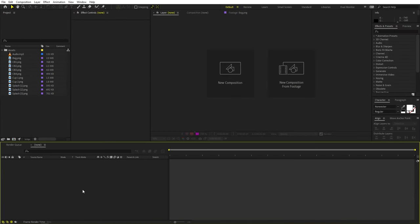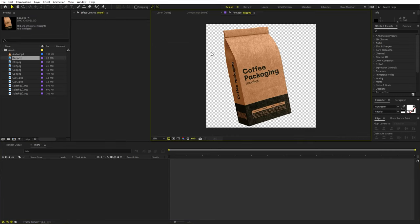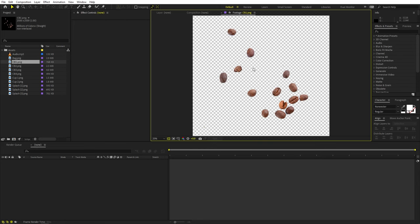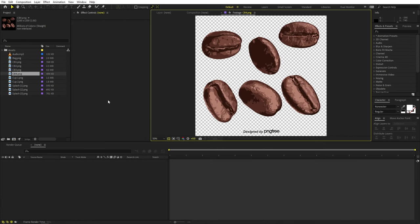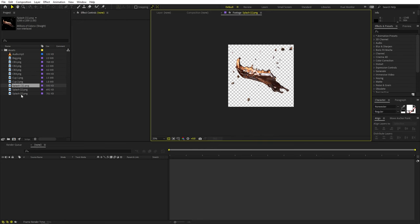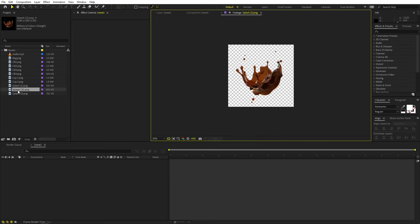Right now I'm in After Effects and before we begin, I have already imported a couple of footages — these are simple mockups for coffee which I downloaded from Freepik and PNG Tree. You can use whatever product you have. Just make sure that it has a transparent background and you have very nice cutouts for your products. I also have imported footages of coffee beans and a couple of splashes which we will use.